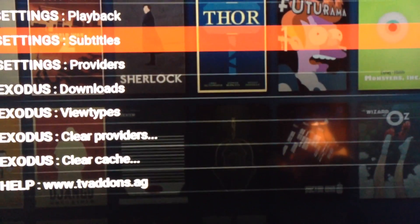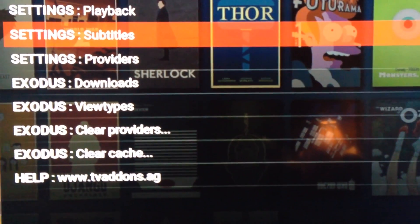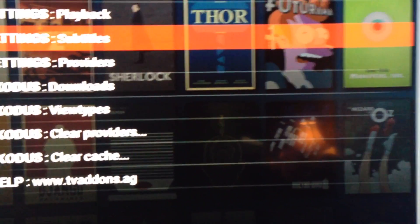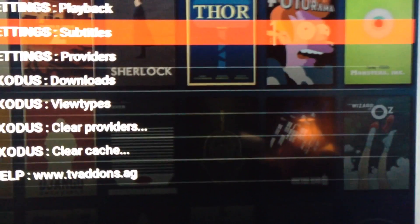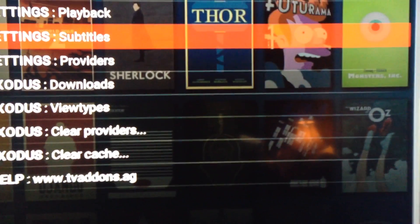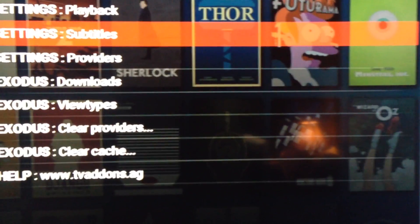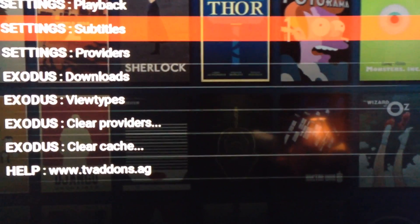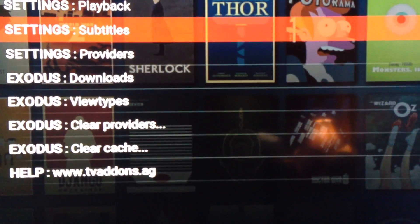So that's how you can enable or disable subtitles in Exodus. Hope that helps. Have a good night.